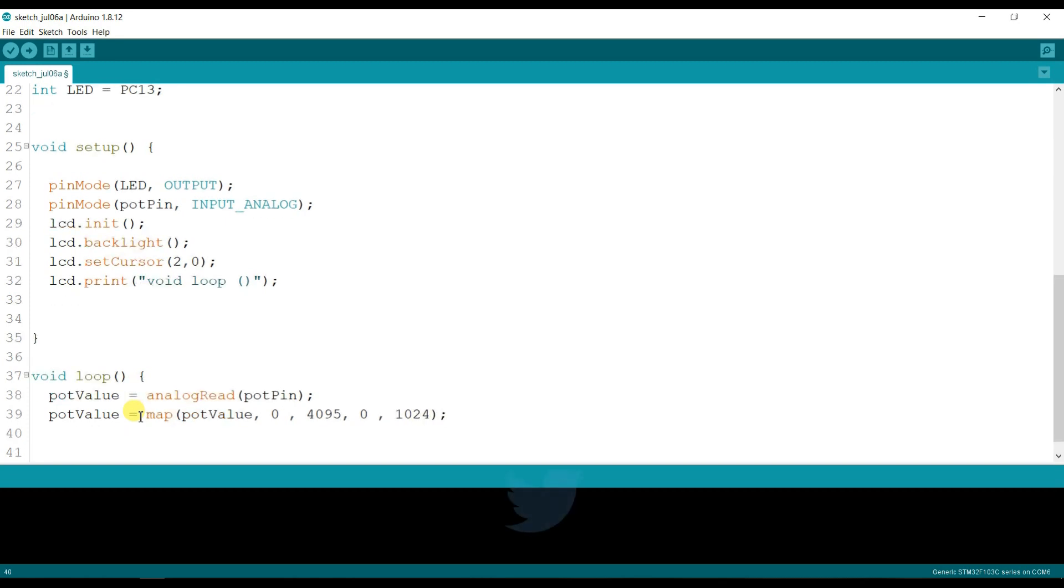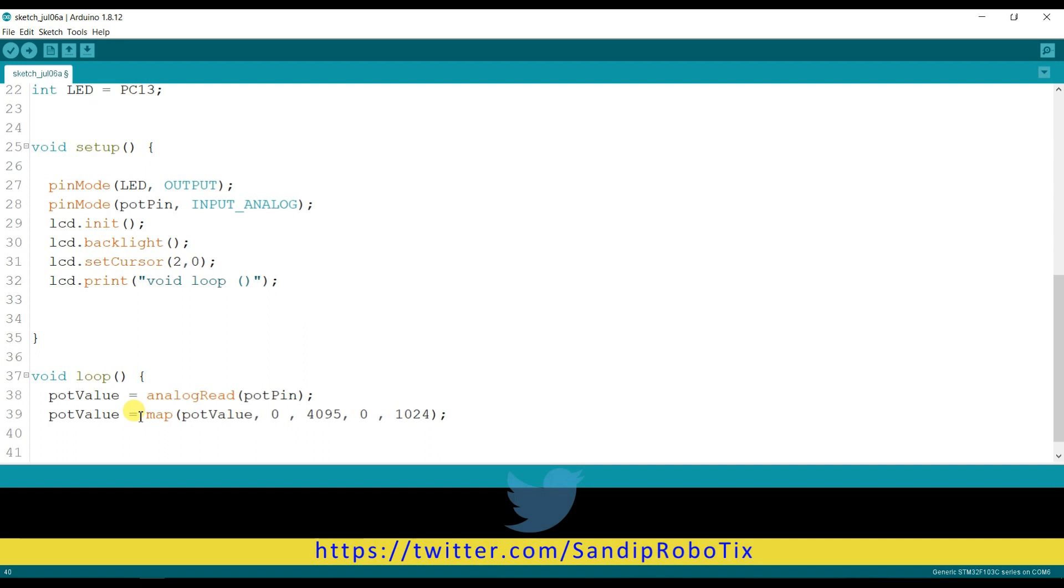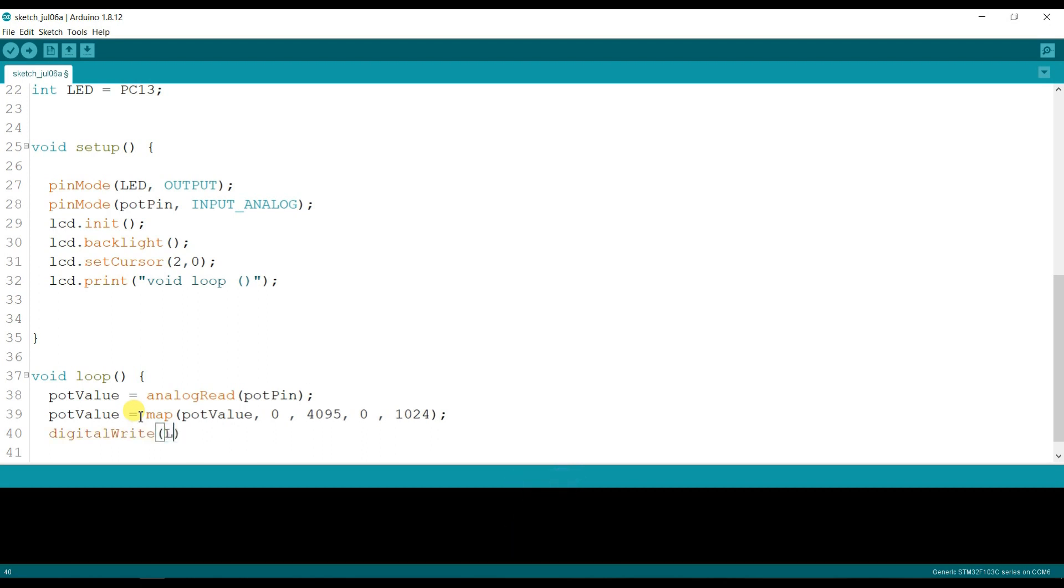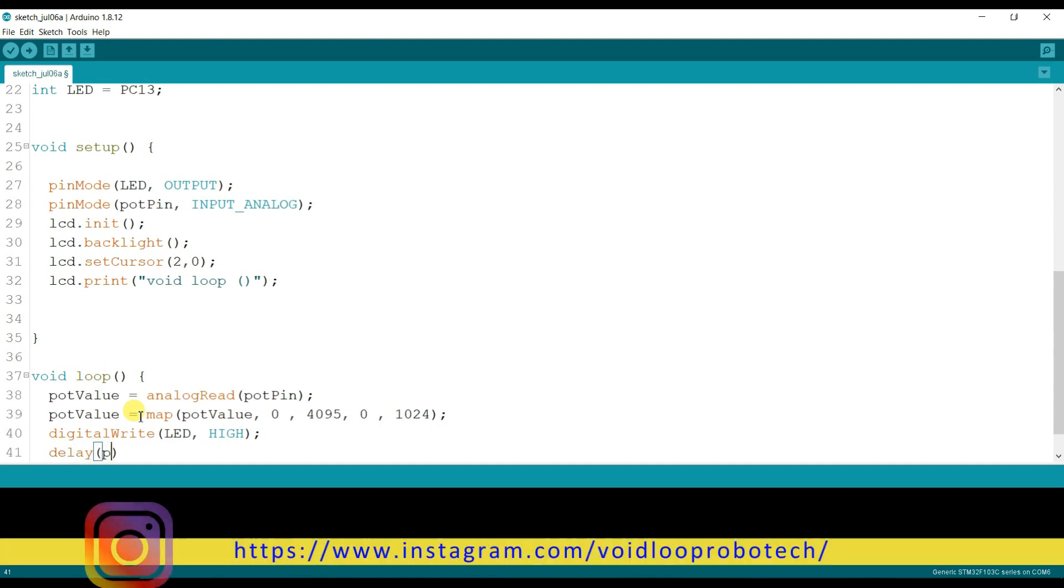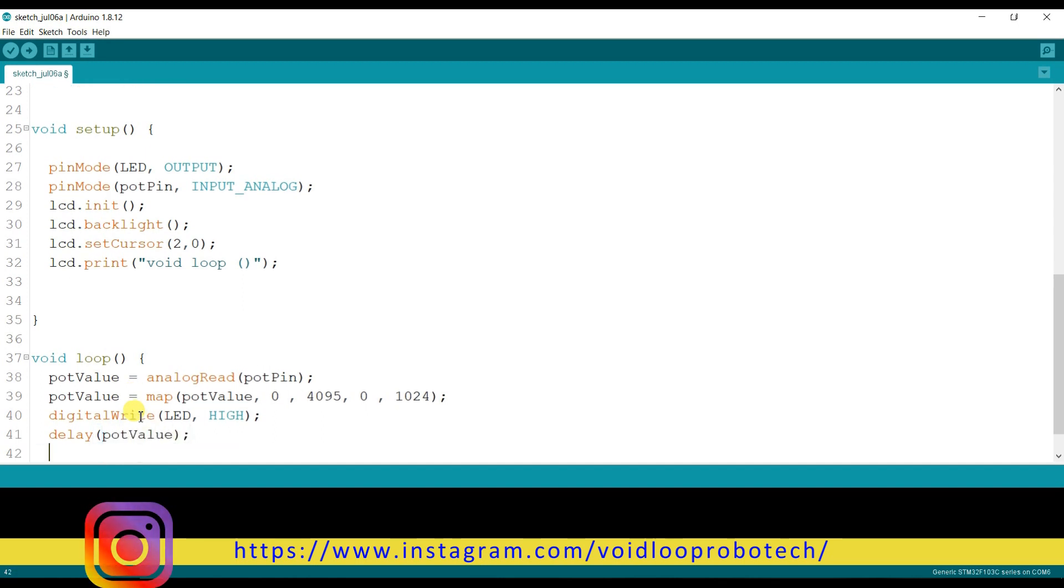And here I will type blink LED code. So digitalWrite LED high, and here is delay, delay is equal to pot value.